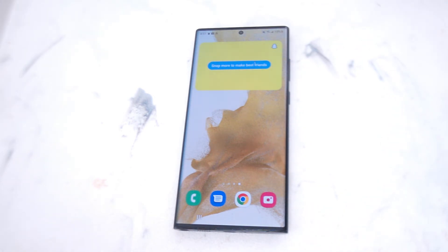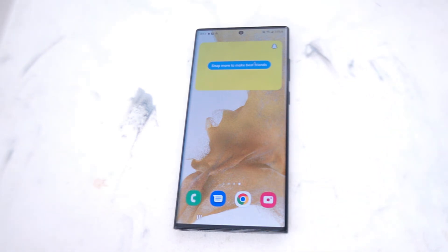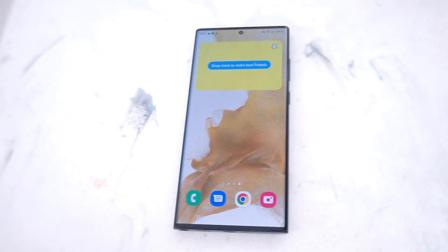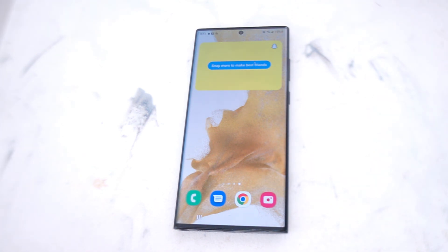So there you have it everyone, just a quick tip on how to add a Snapchat widget to the home screen on the Samsung S22 series of phones. If you like this kind of content or find this kind of content helpful, leave a message down below. Don't forget to subscribe.